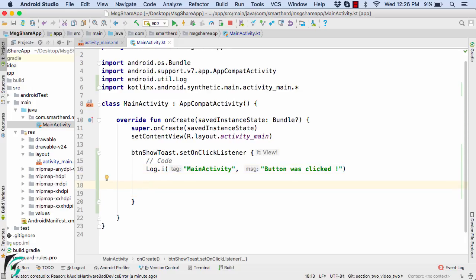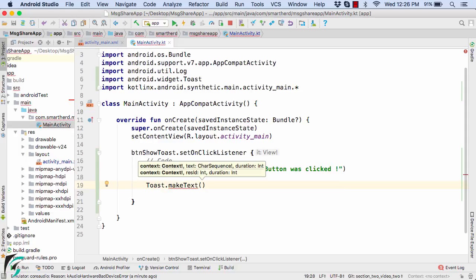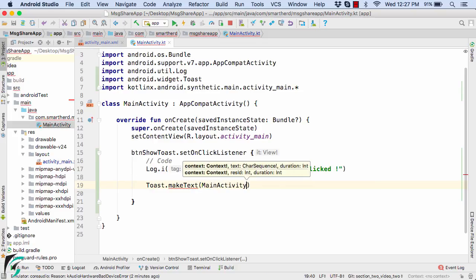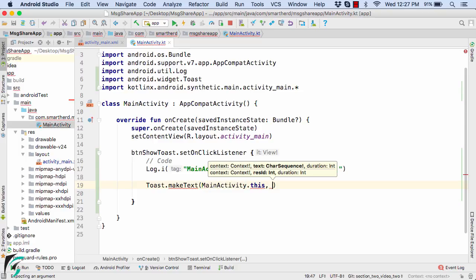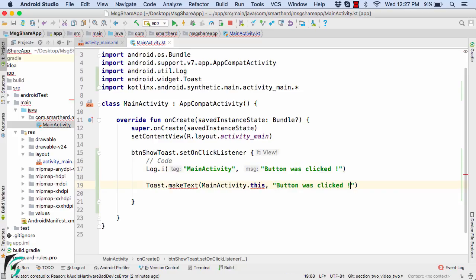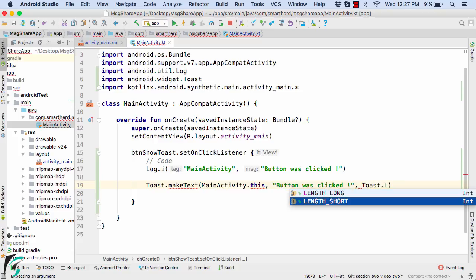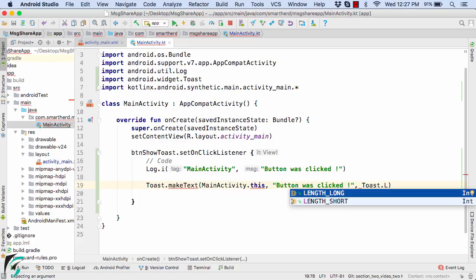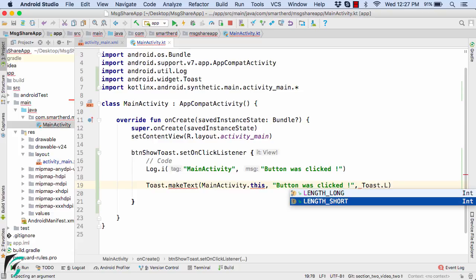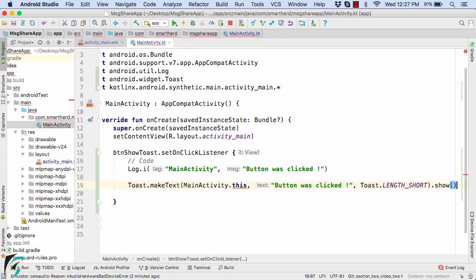So for that in Android, we have something called toast statement or the toast message. So for that, the syntax is toast dot make text. And then as a first parameter, we have to pass in the context of the activity in which we are present. So for that, use main activity dot this. And the second parameter is the message. So for that, I will use the string message here button was clicked. And the third parameter is the duration of the toast message. So for that, we have toast dot length short and also long. Right now, let us use short duration. And finally, in the end, use dot show method. Make sure you use the show method in the end, otherwise your toast won't be displayed.